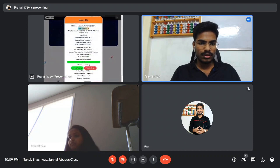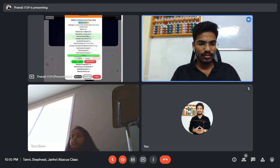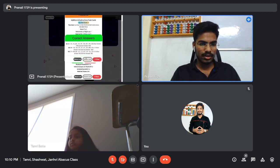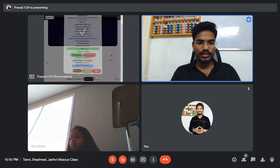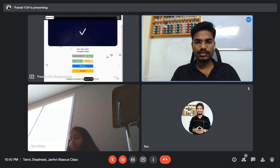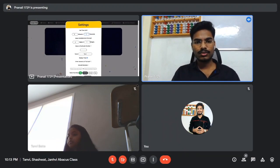We can see the speed is 1250, the number of digits is two, the number of numbers is ten. If you open the correct answers, all the answers are correct. This is about flashcards in additions. Now we'll go to multiplications.